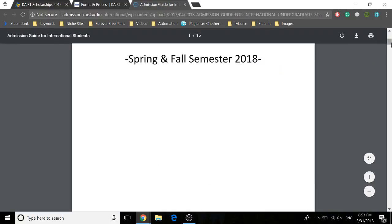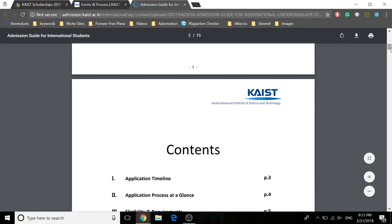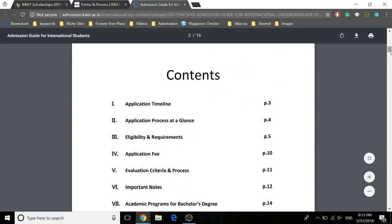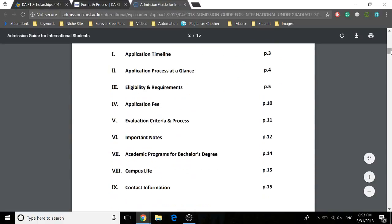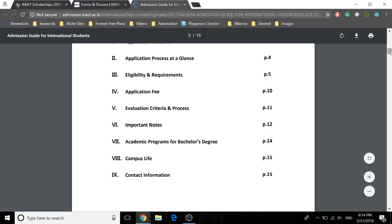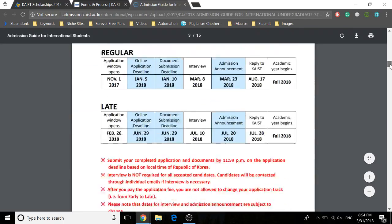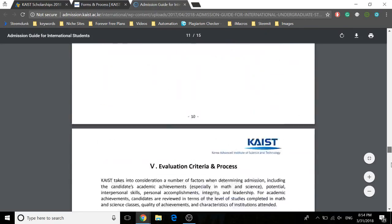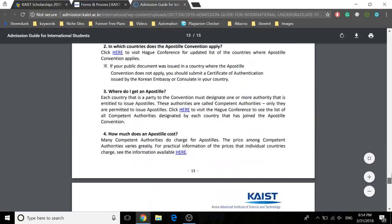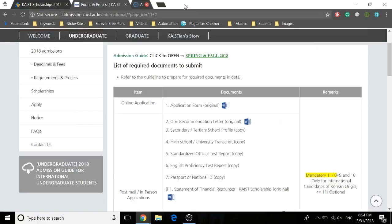Definitely go through the application guide to see the application timeline, application process, eligibility and requirements, application fee, evaluation criteria and process, important notes, academic programs for bachelor's degree, campus life, and contact information. Go through this guide and read it carefully to get all the information that you need.